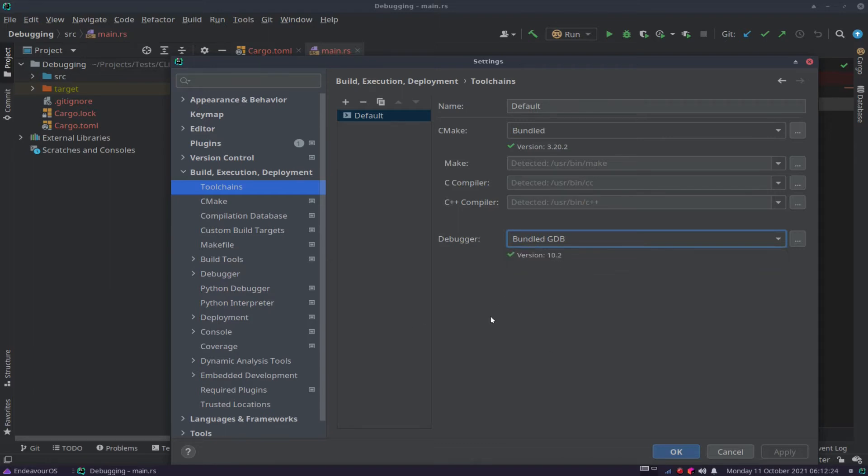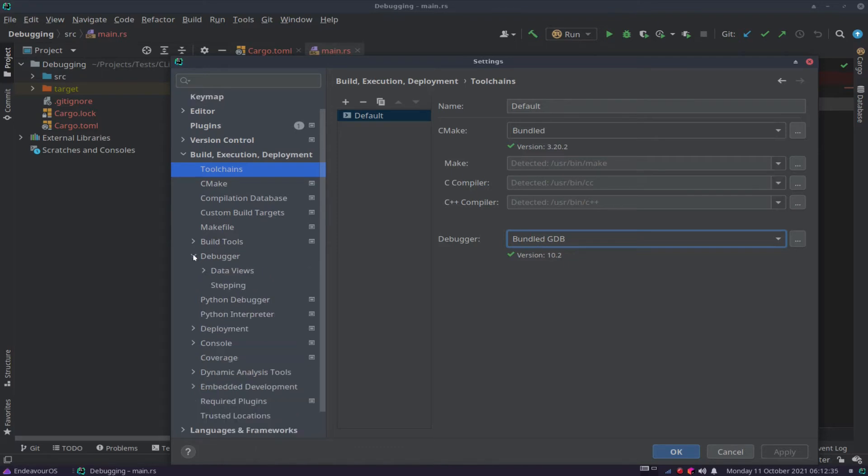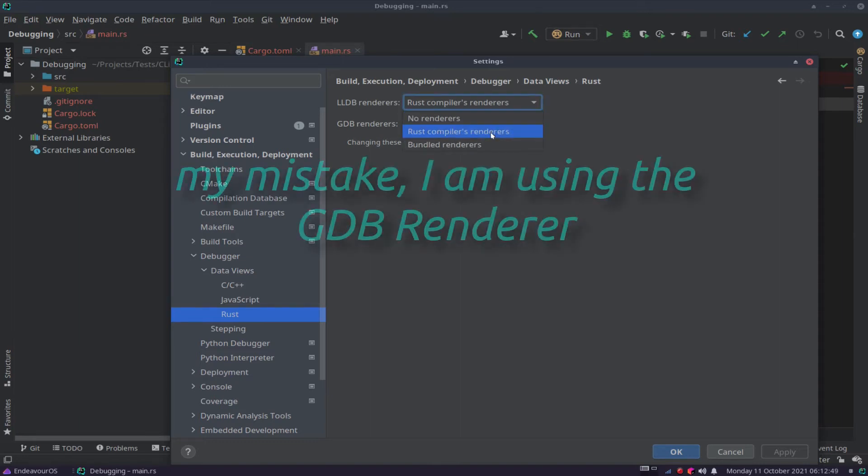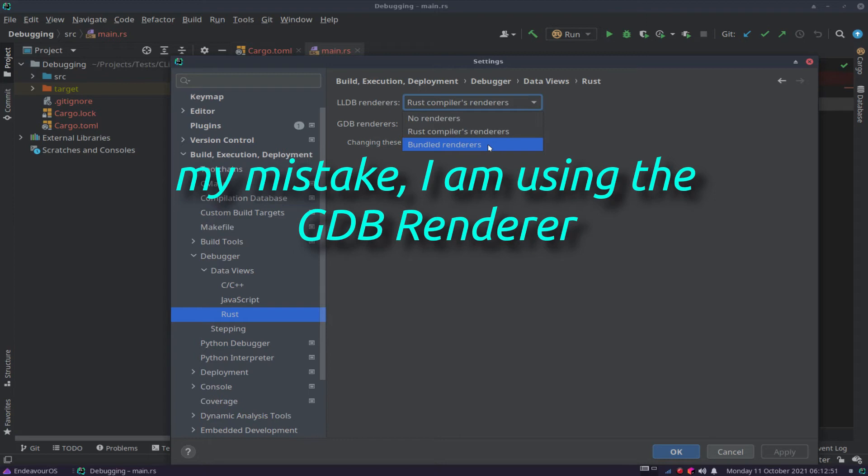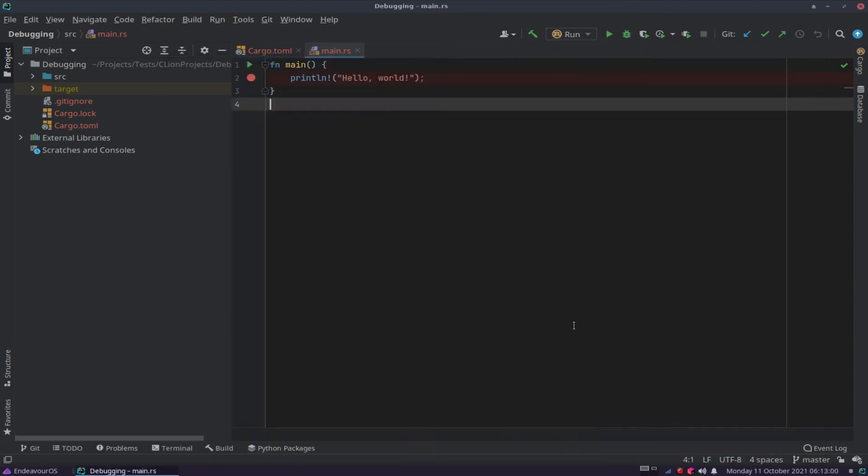But I'm not covering that today. And then the other thing is you can also come down and look at Debugger, Data Views, and Rust, and you can look at the renderer. I'm using Rust's renderer, but typically it is on Bundled renderer. You'll be fine if you use the bundled as well, but just to show you where I am with my debugging setup.